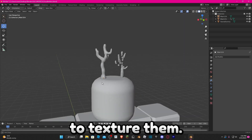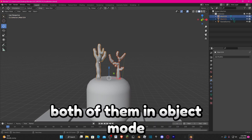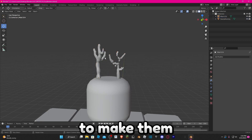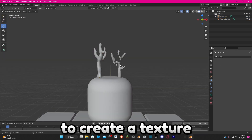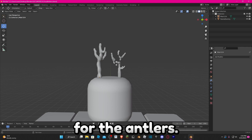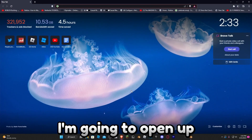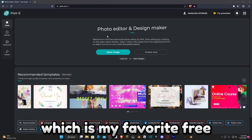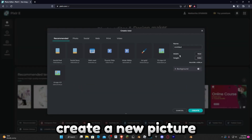Now that we have our antlers, we're actually going to texture them. But before we do that, select both of them in Object Mode and press Ctrl+J to make them into one object. Now we're going to create a texture for the antlers. You can use any photo editing app — I'm going to open up my browser and go to Pixlr E, which is my favorite free photo editor.